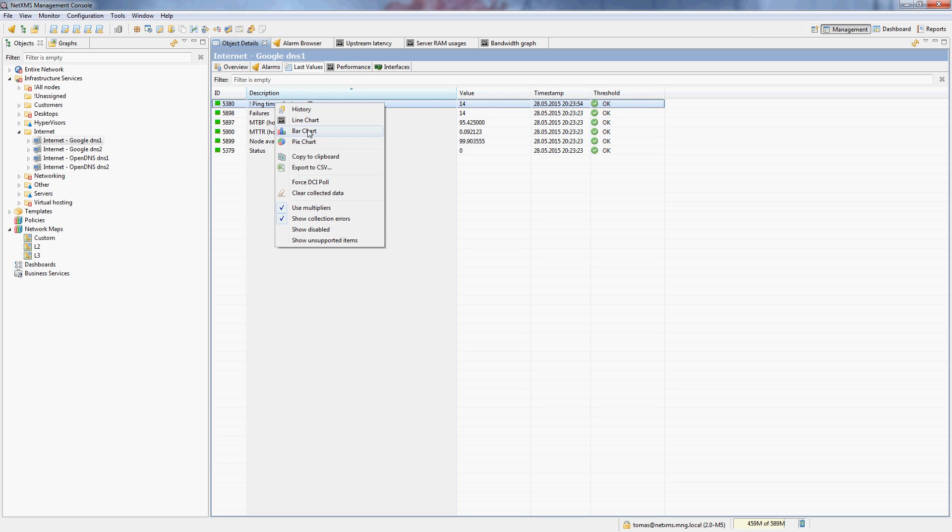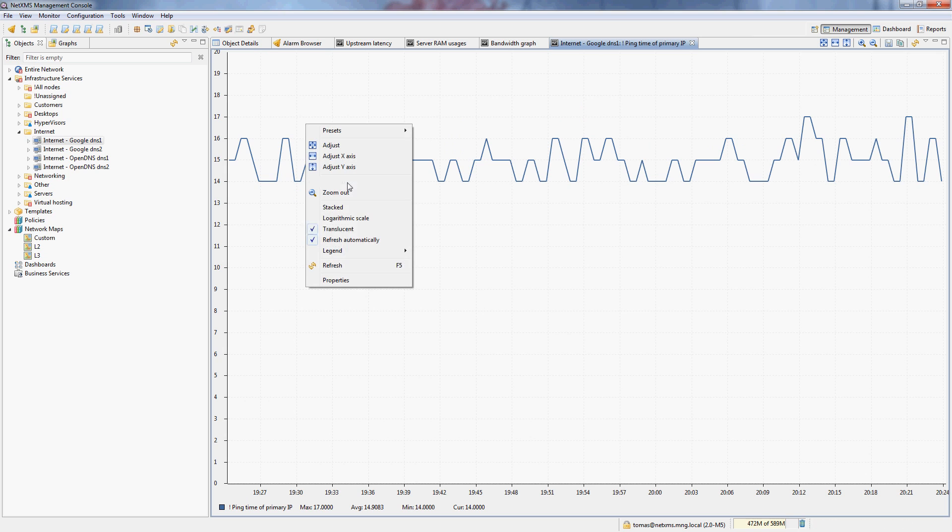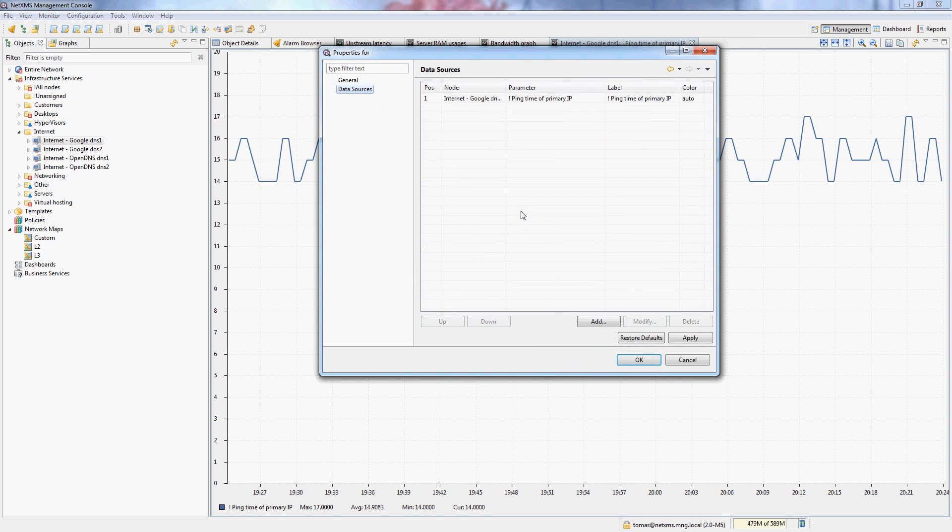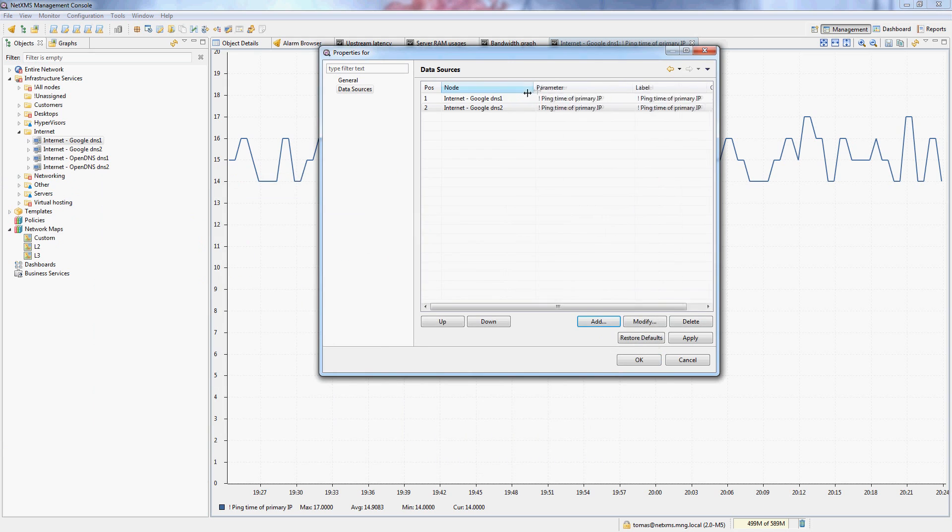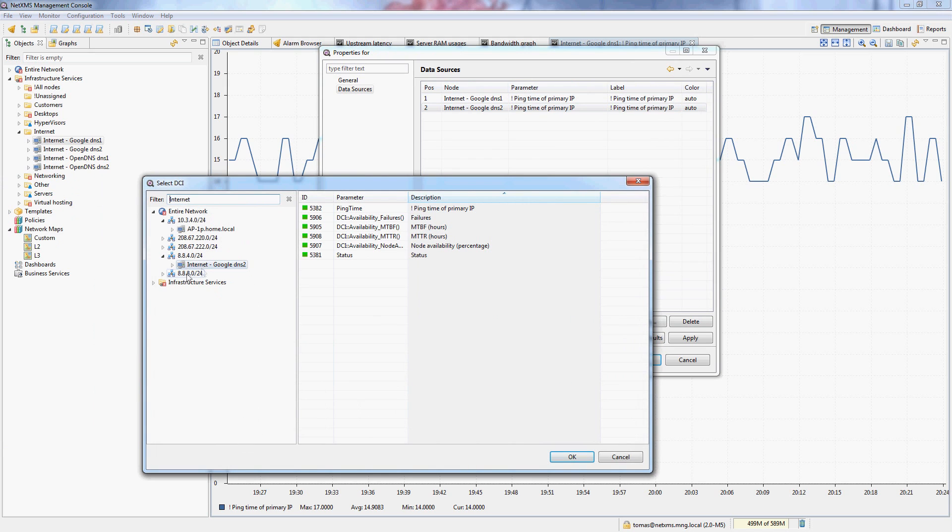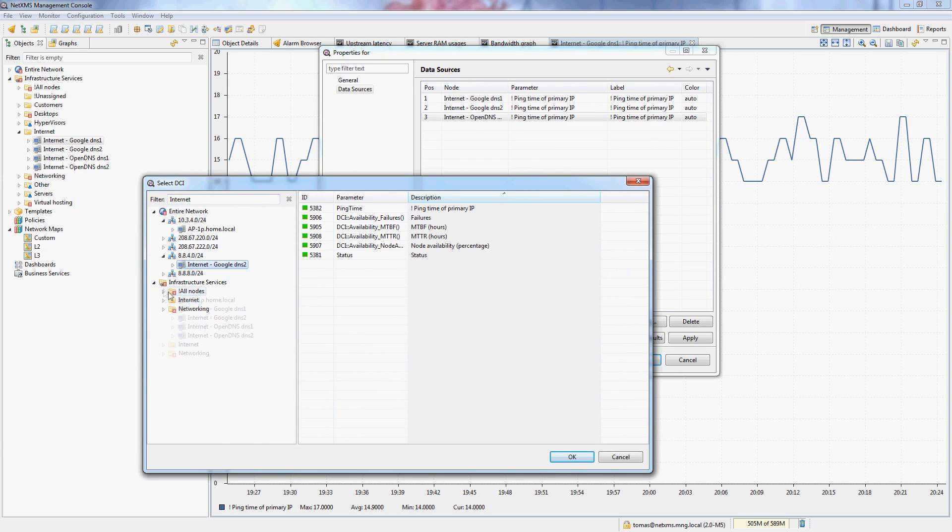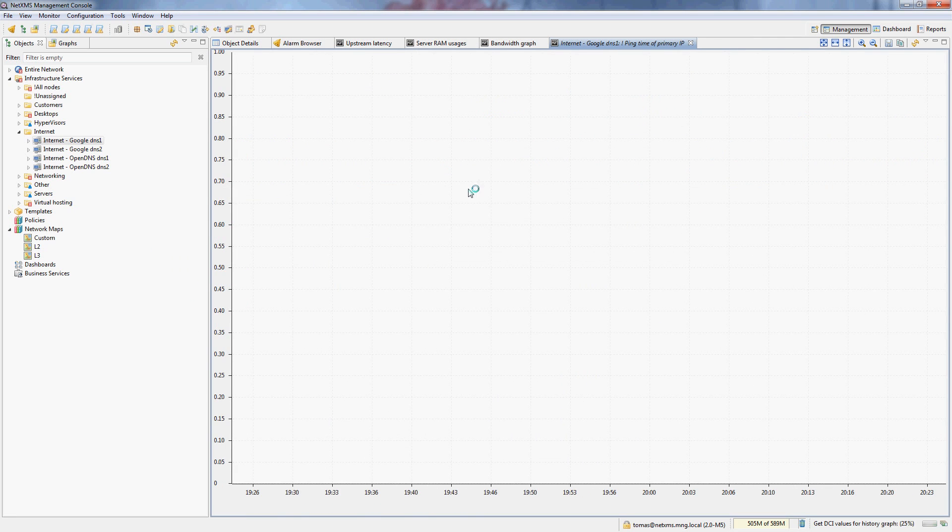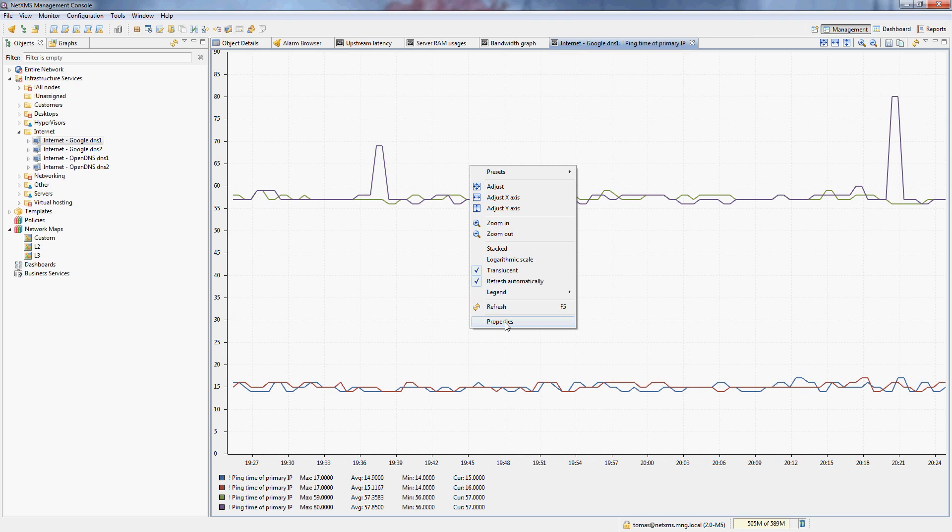So I will just graph the ping time on one of these nodes, and then add the rest of them. So just add the data sources for the rest of these nodes. So if I click OK, now I will get the latencies of every single node here.